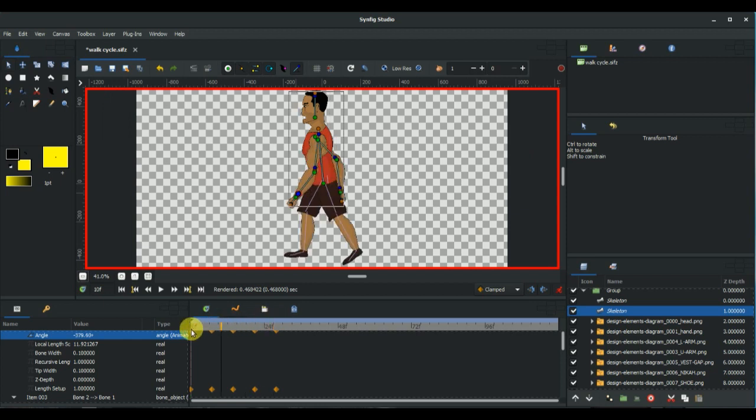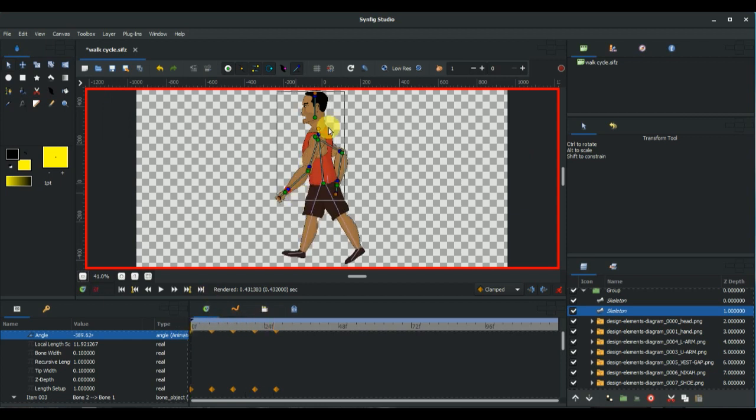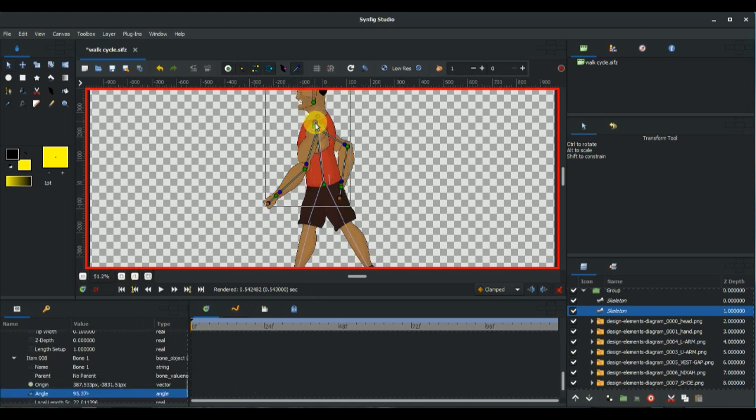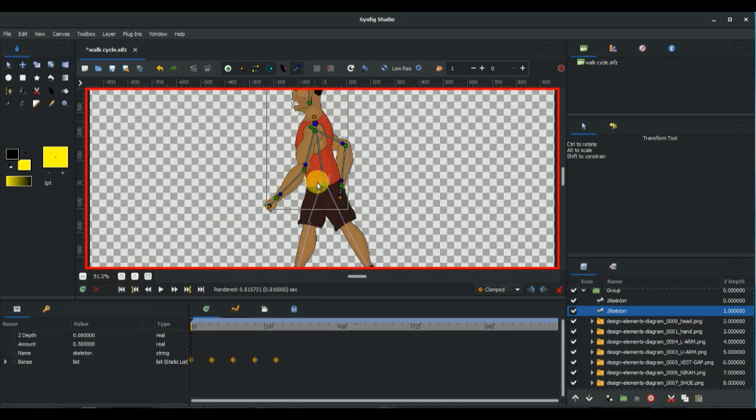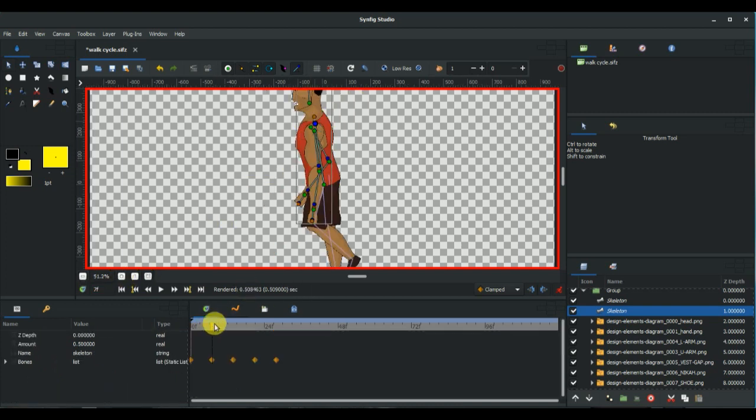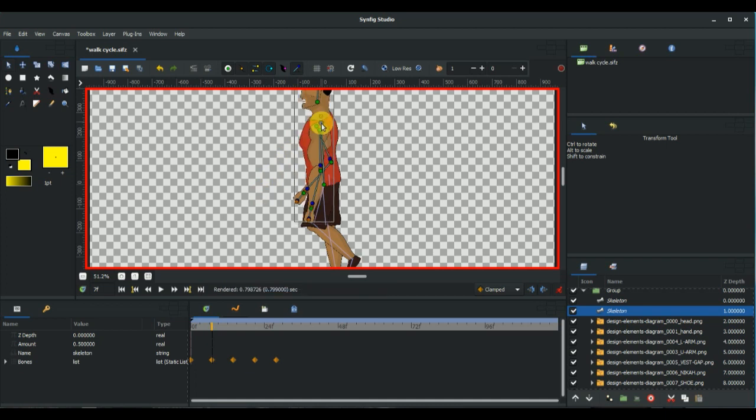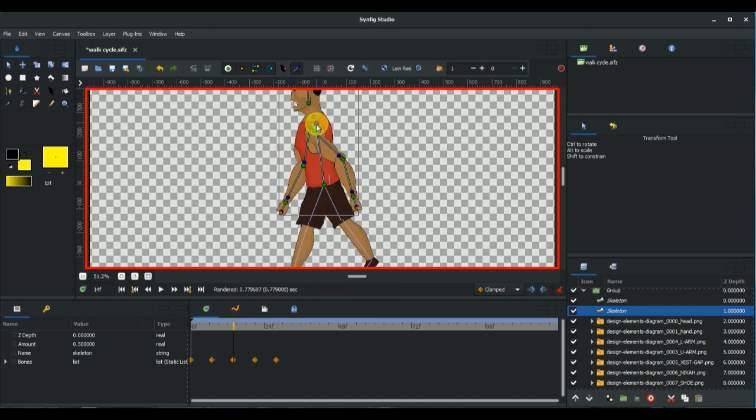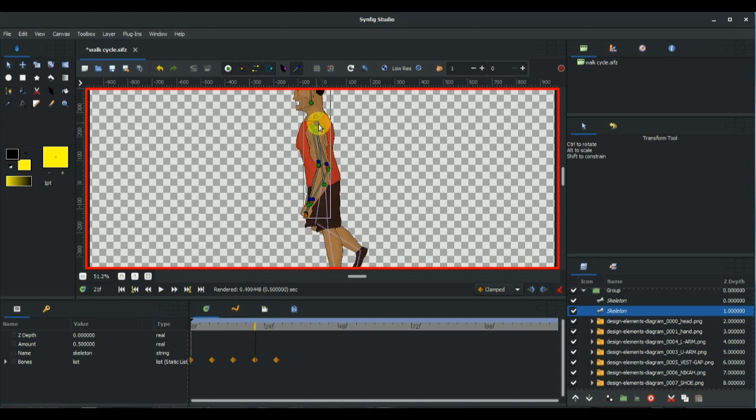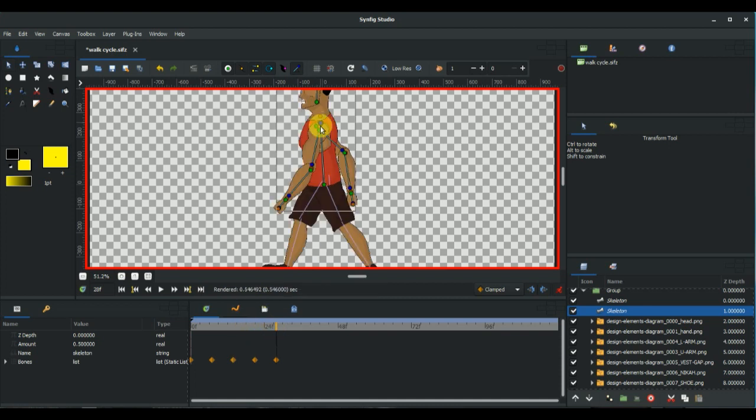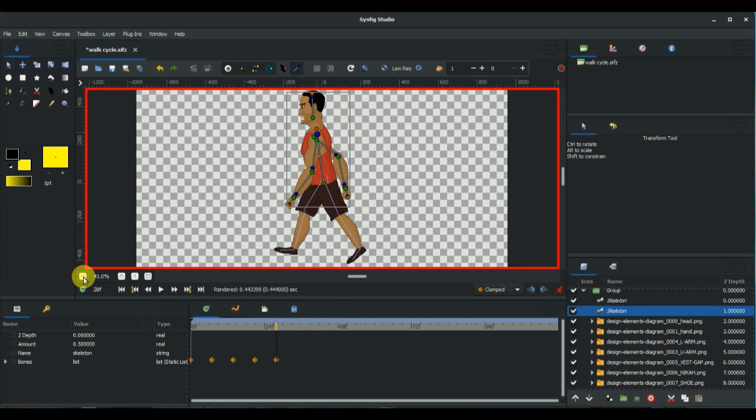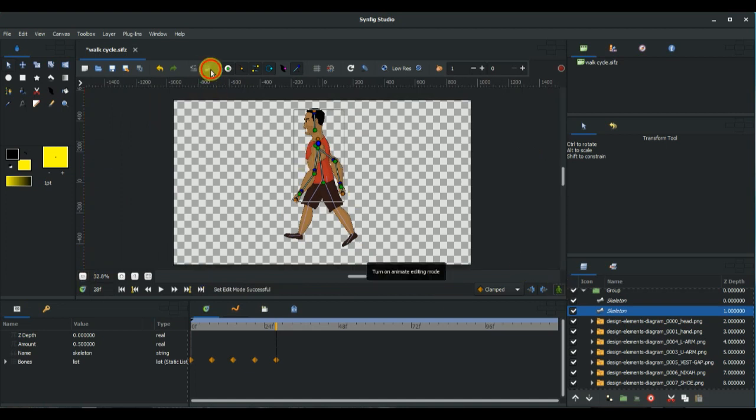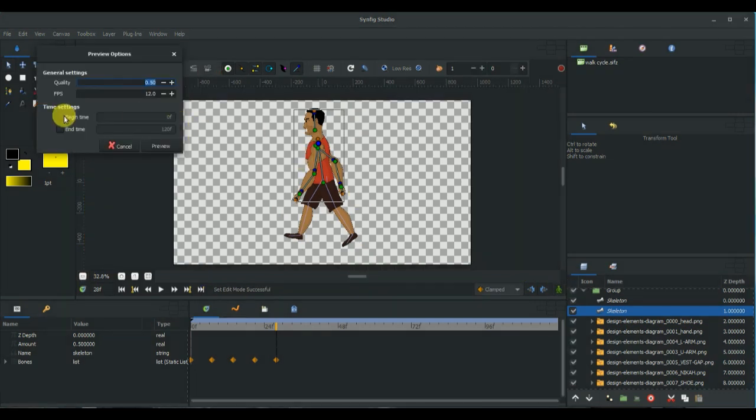The next thing now is to animate the upper body, and we can toggle off the animation and render a preview.